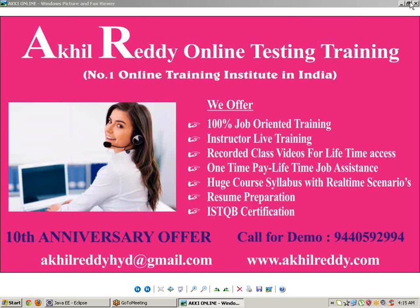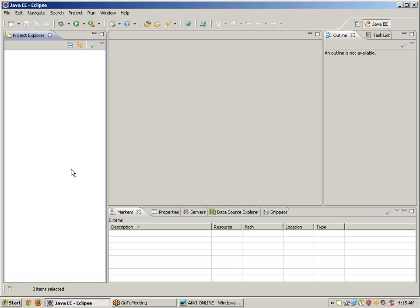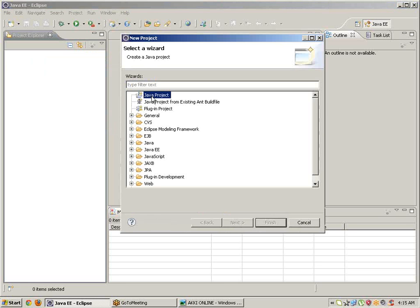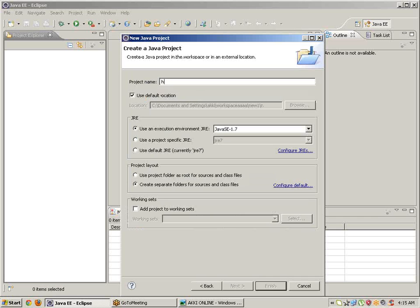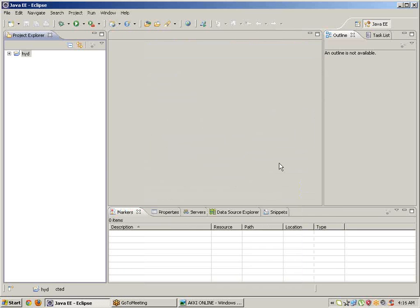First of all, we need to go to Eclipse. Under Eclipse, just create a new project — take new project, then Java project, click on next, and give the project name as something like 'either word', then click on finish.